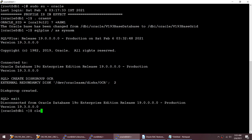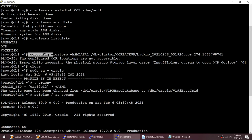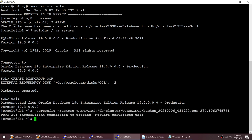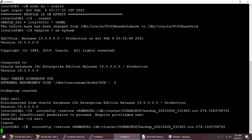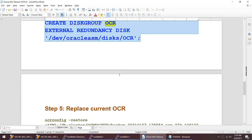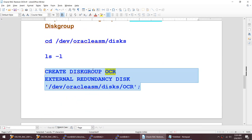Now I'll take the same restore command again. Note that oracle user cannot run this - only root can. Running it as root, I'm able to restore - I did not get that error. The restore completed successfully. I have restored my OCR using 'ocrconfig -restore'. For this I had to start CRS in exclusive mode, but now that work is done.